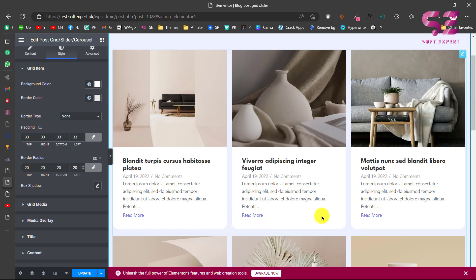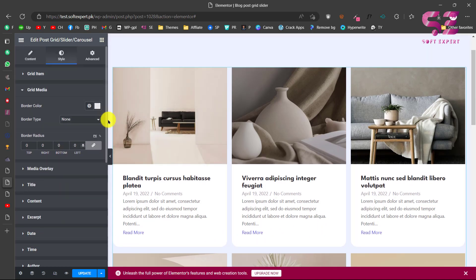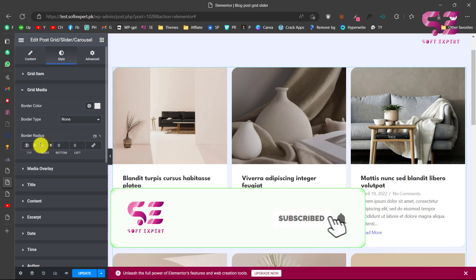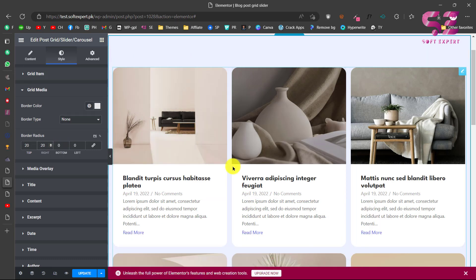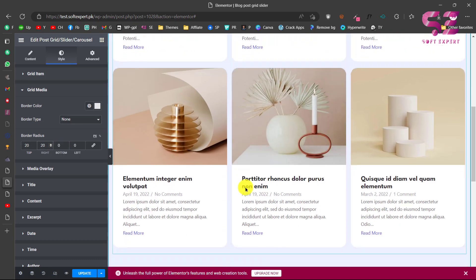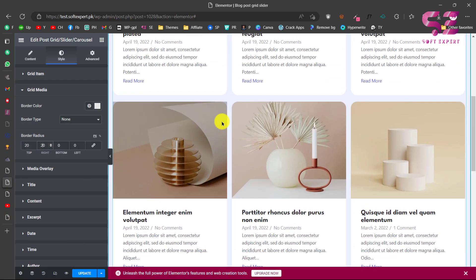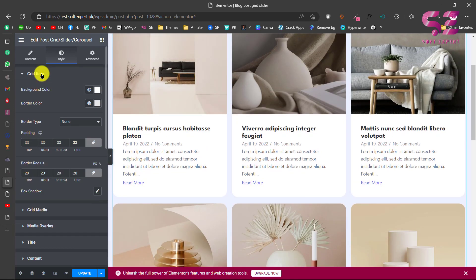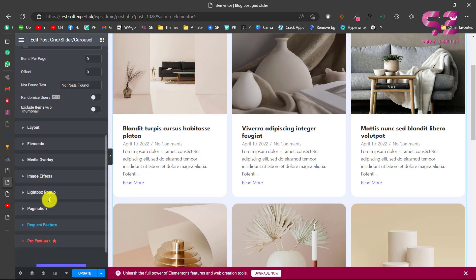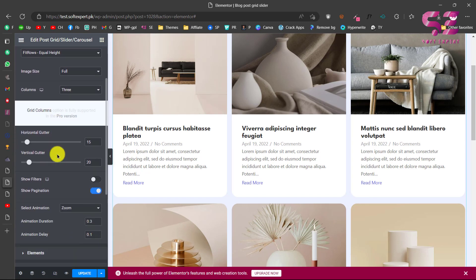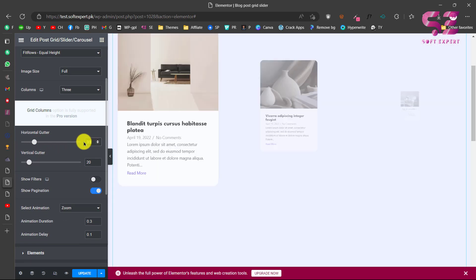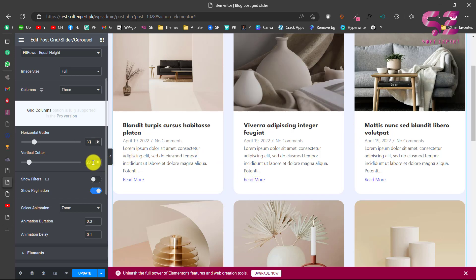Then go to Grid Media — the image — and also give it a border radius, applying it only to the top corners to match the card layout. We've got the layout looking right. Now go to Content > Layout and increase the gutter to around 33 for better spacing, and also increase the vertical spacing. Now we have this nice layout.